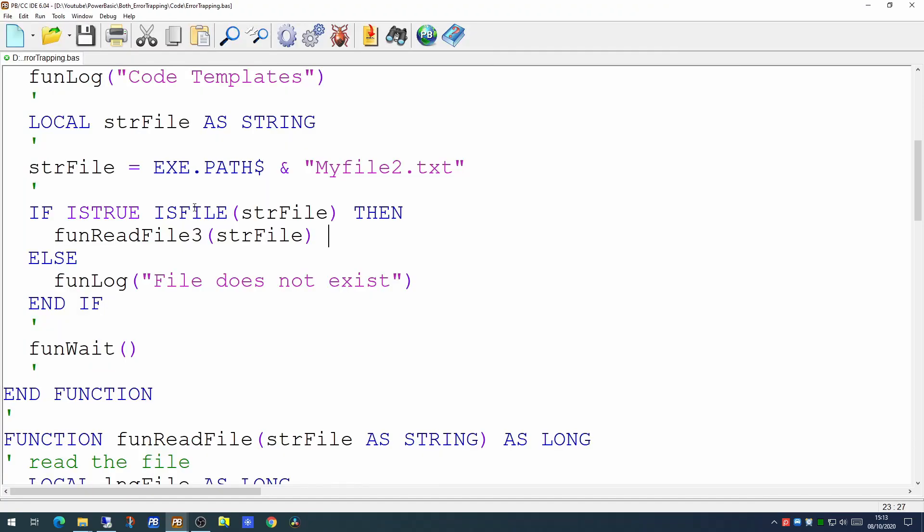Another function which is also very useful is the ISFOLDER function. ISFOLDER does exactly the same only on the folder. So if you are attempting to write to a folder you can test to see if the folder exists before you attempt to write to it.